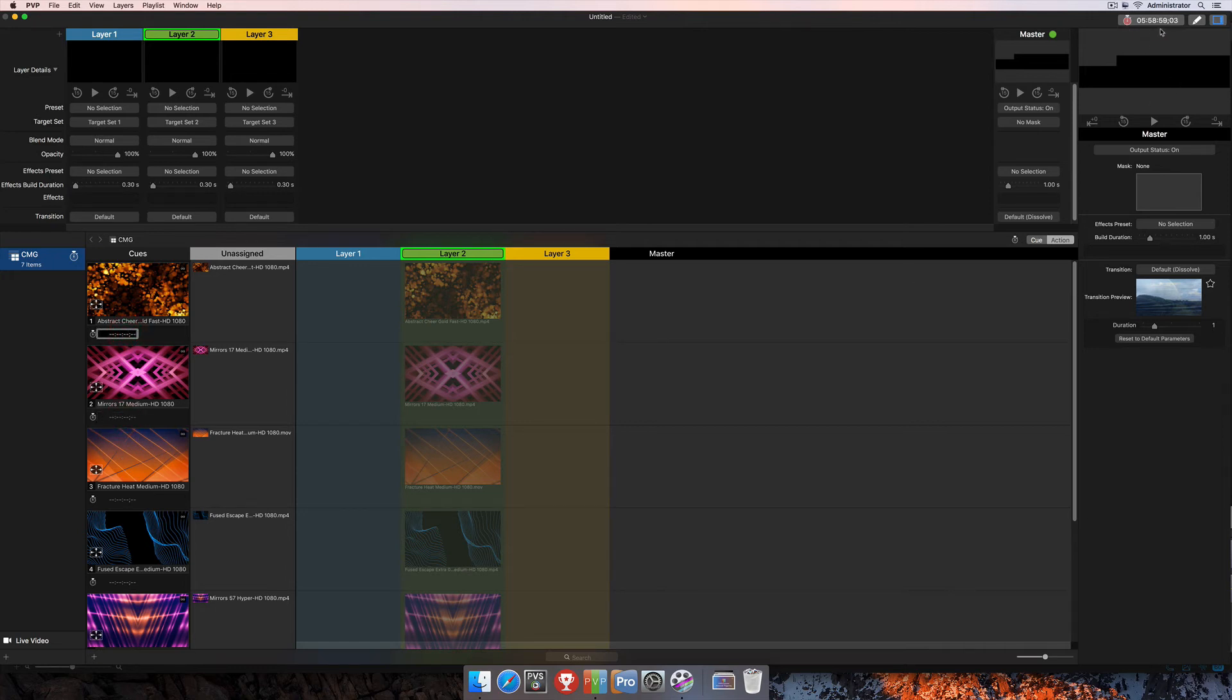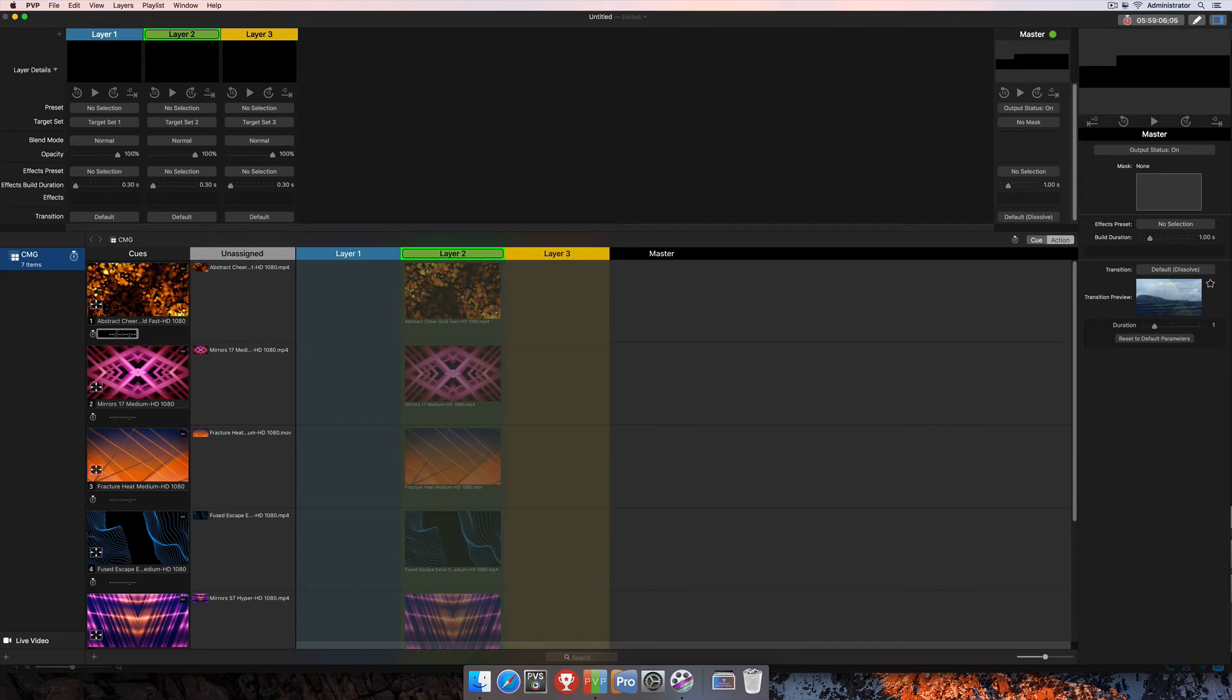So right now we can see that my timecode just went to 5:59, and so now we're going to set a couple times to trigger some of these clips. So we're going to let this one trigger at 05:59:45, and then we're going to set this one to trigger at 6 o'clock.